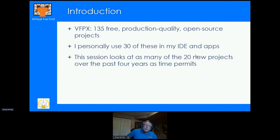If you're not familiar with VFPX, it is an open source site for Visual FoxPro projects. There are actually more than 135 projects — at the time I wrote this a couple of months ago there were 135, and now there are three or four more. I personally use 30 of these in my Visual FoxPro IDE and in applications that I create, so that's only a fraction of what's actually available there.